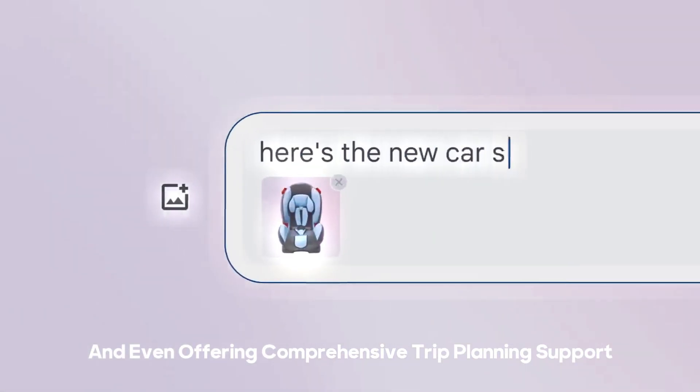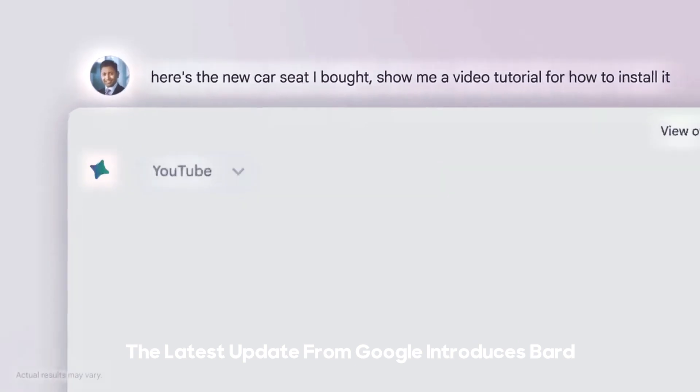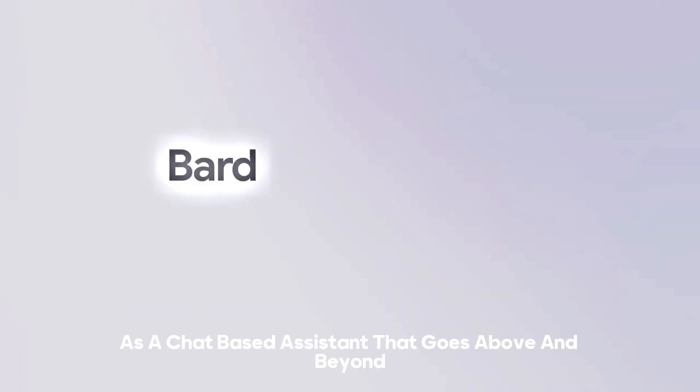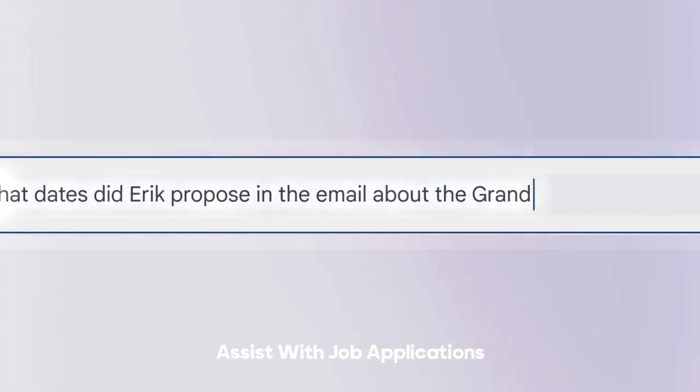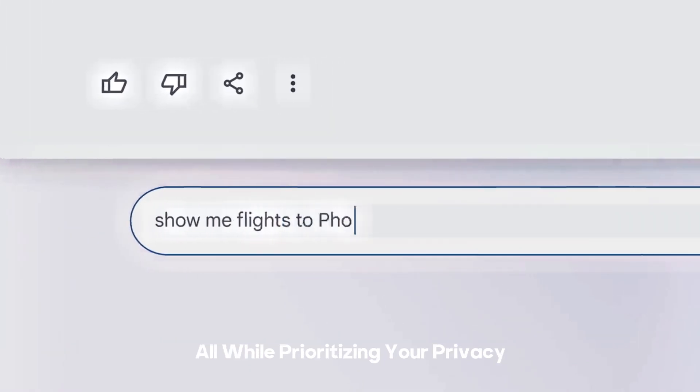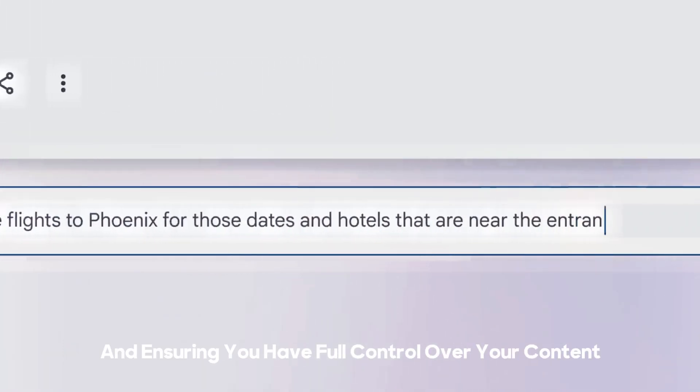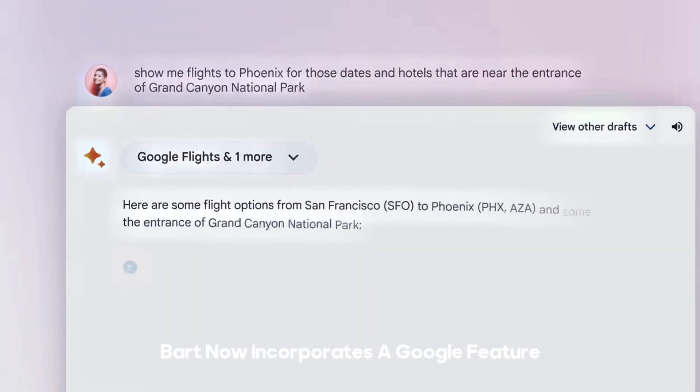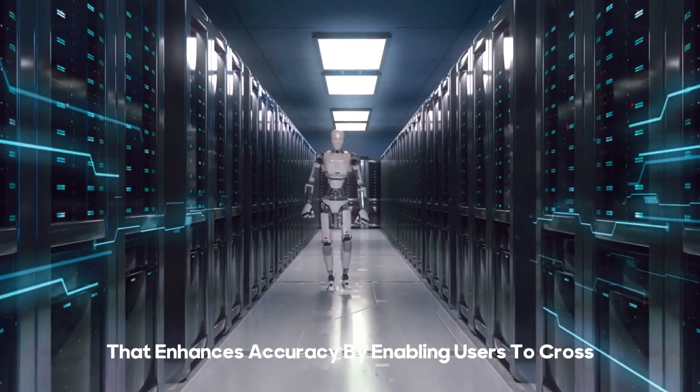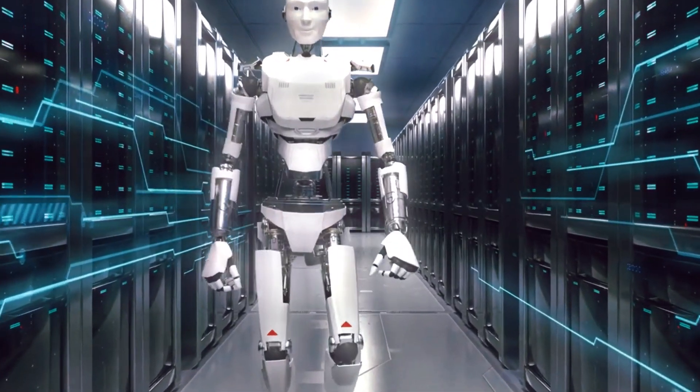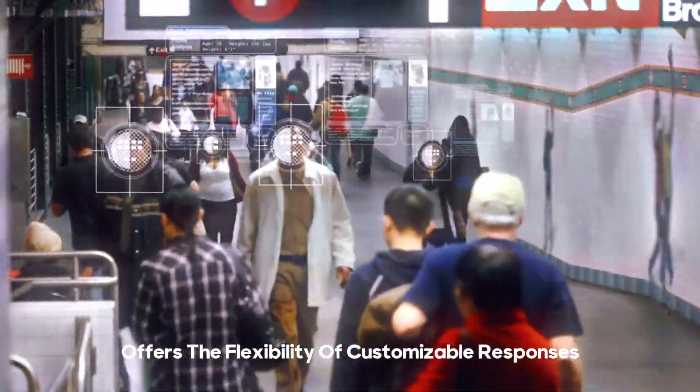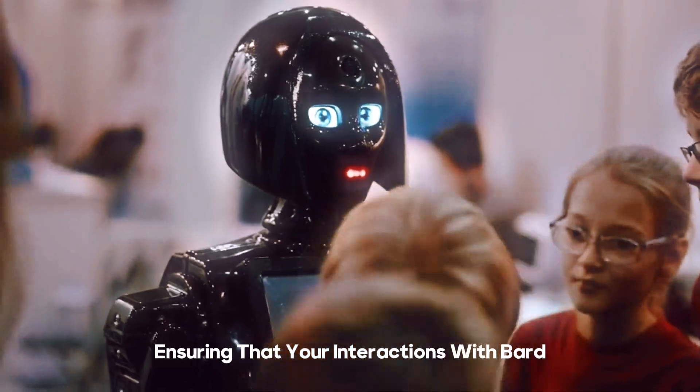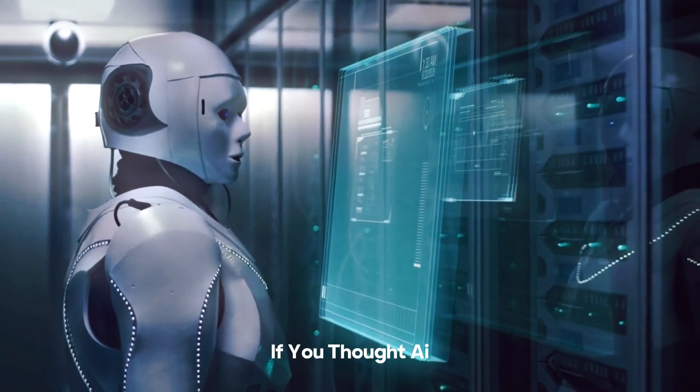The latest update from Google introduces Bard as a chat-based assistant that goes above and beyond. It can retrieve your resume, assist with job applications, and seamlessly connect you with a suite of Google tools, all while prioritizing your privacy and ensuring you have full control over your content. Furthermore, Bard now incorporates a Google feature that enhances accuracy by enabling users to cross-verify responses through web searches. This feature also offers the flexibility of customizable responses, ensuring that your interactions with Bard are tailored to your specific needs and preferences.